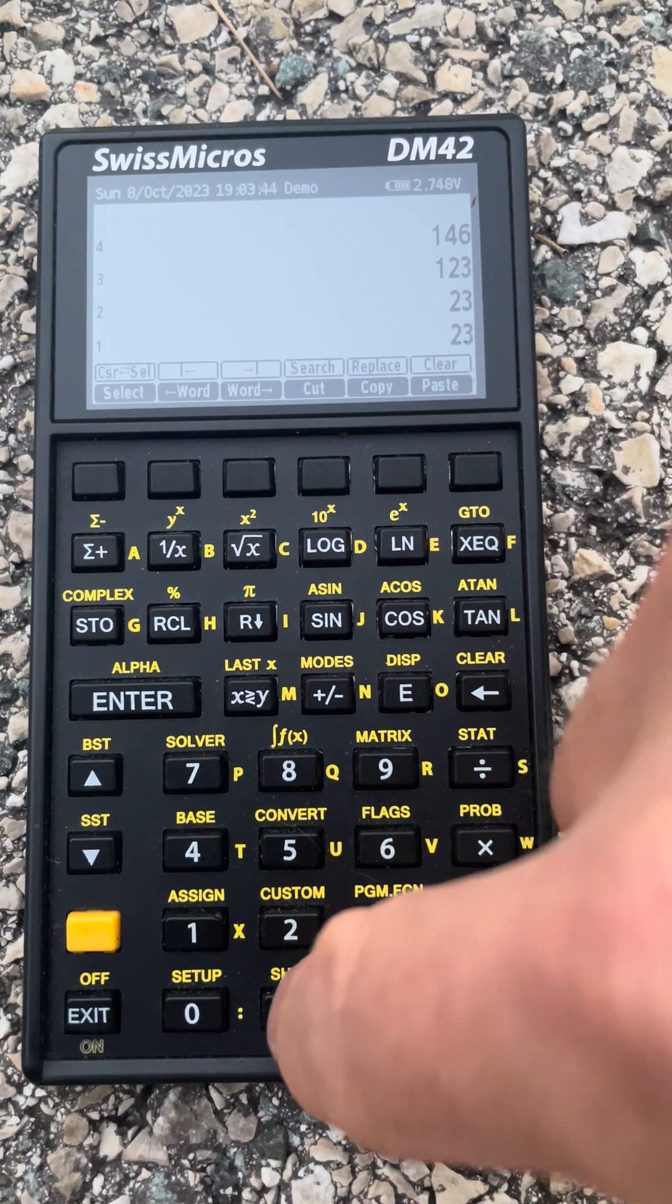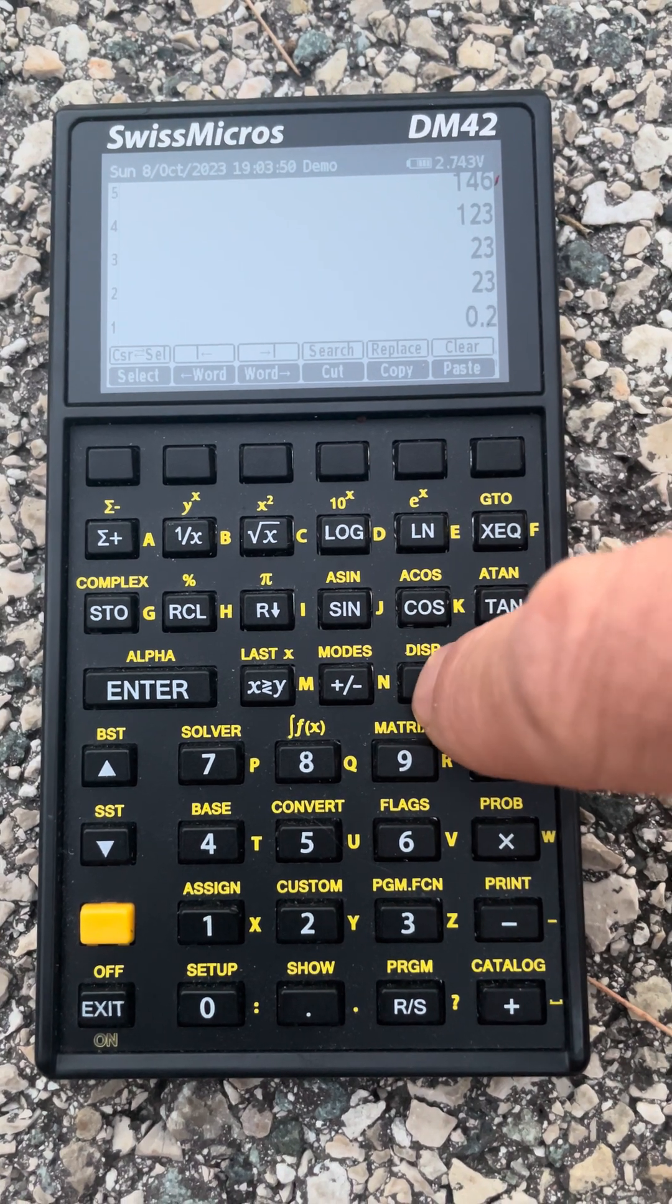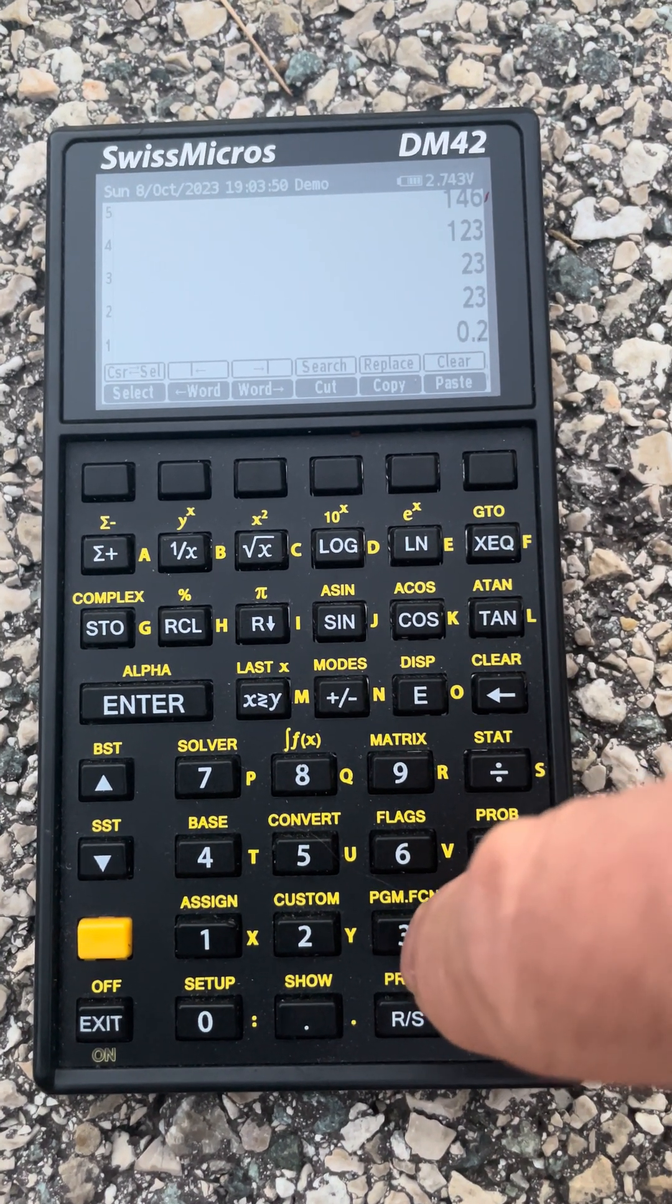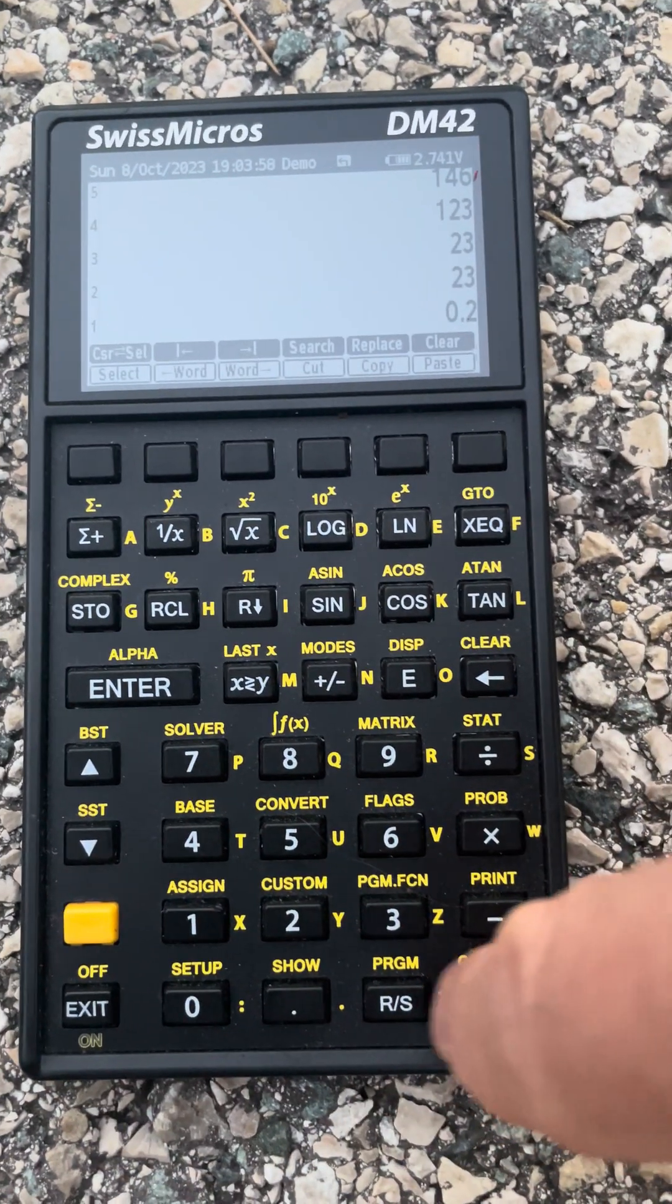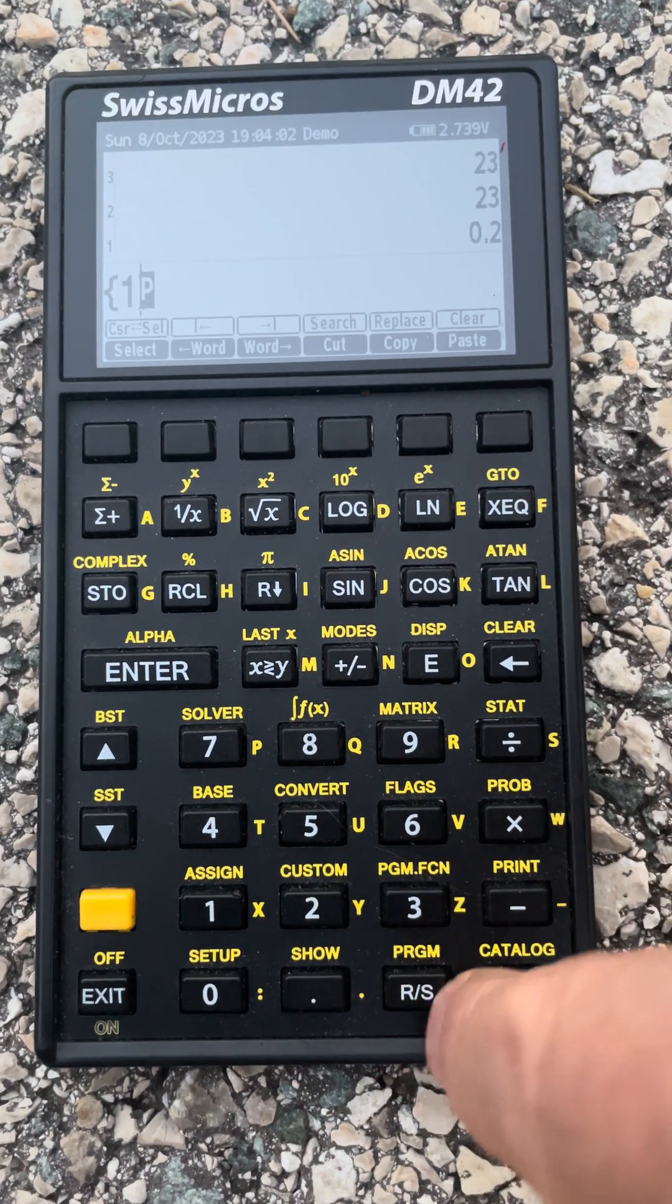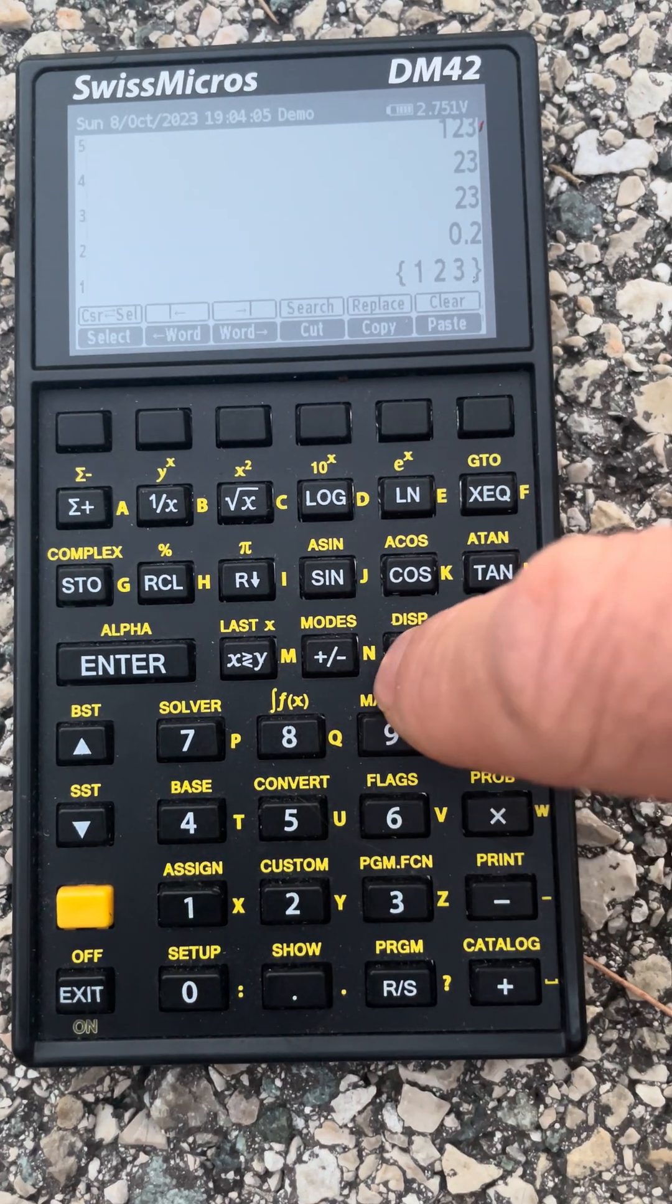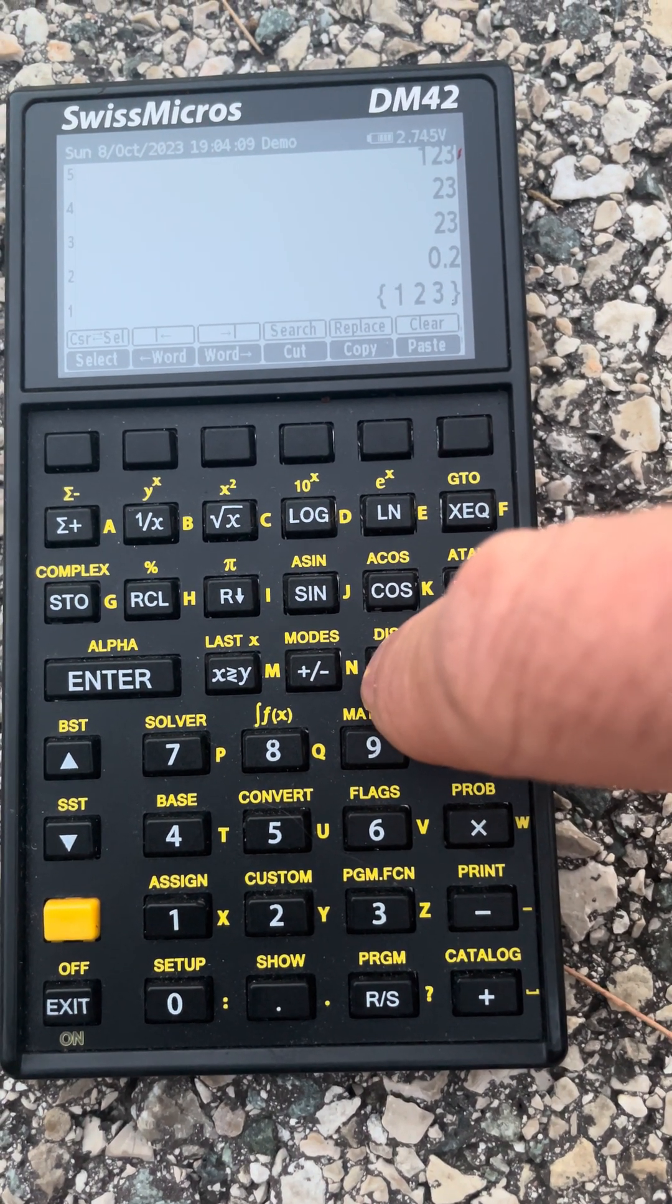For numbers in decimal format, it cycles between decimal and fraction. For numbers like, if I have a list, for instance, so I create a list with one, two, three, and it will cycle between lists, array, program, back to list.